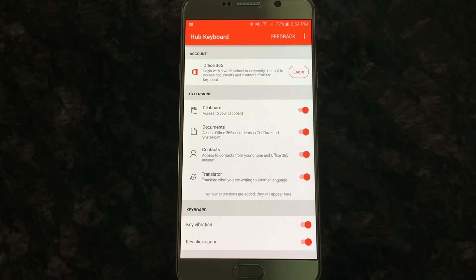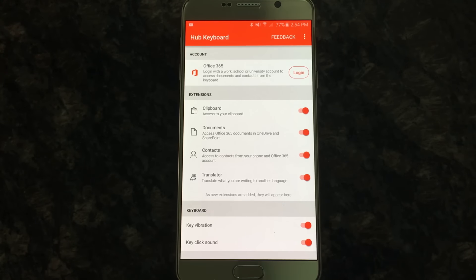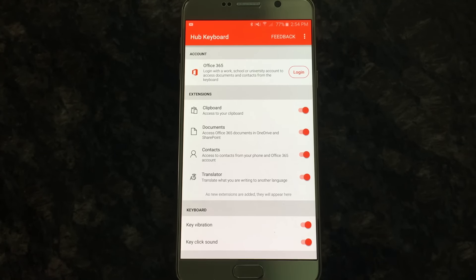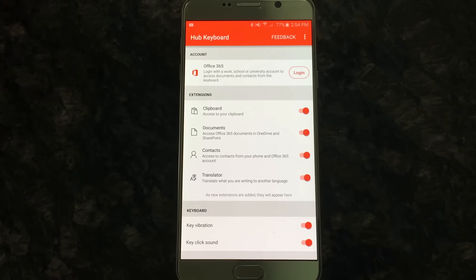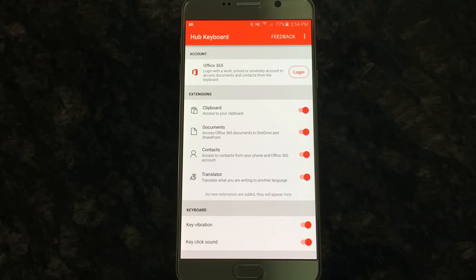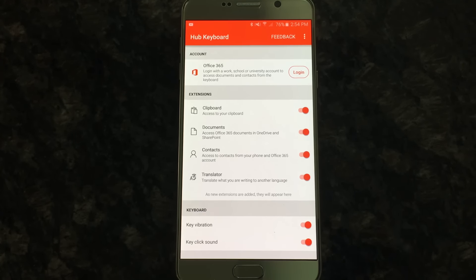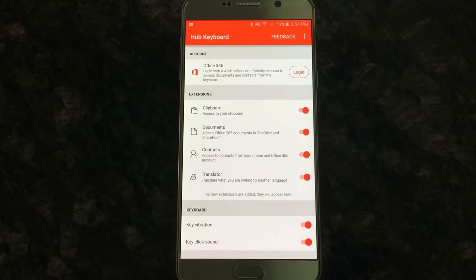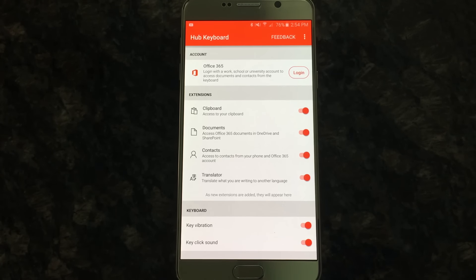Okay, so I started with the settings here for a reason. A couple things I just want to show. The Office 365 account, you can search for documents and stuff in the keyboard, but notice that you can log in with the work, school, or university account to access documents.